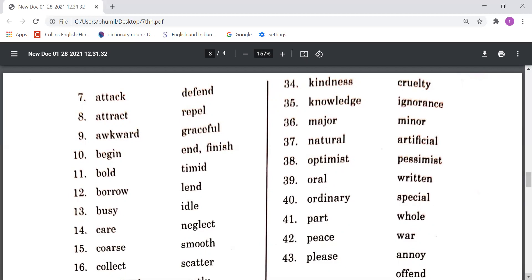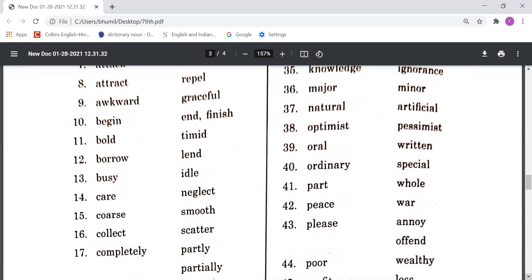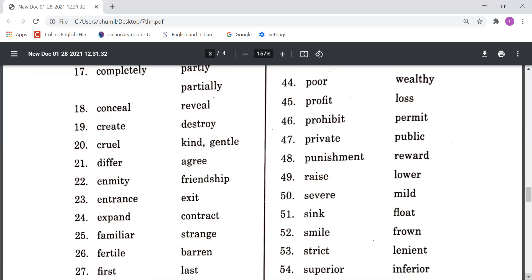Please means khush karna, Annoy or Offend means kisi ko pareshan karna, kisi ko tang karna. Poor means gareeb, Wealthy means amir. Profit means laabh, Loss means nuksan ya ghata. Prohibit means manahi karna, Permit means usko karne ki permission dena. Private means niji, Public means sarvjanik. Punishment means saza, Reward means inaam.